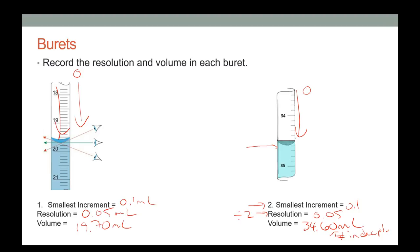If you think the reading is right on the line, write a zero in that decimal place. If you think it's halfway between two lines, write a five. The position of the uncertain digit is entirely defined by the device you use.